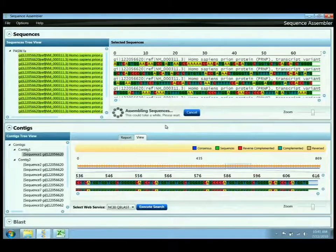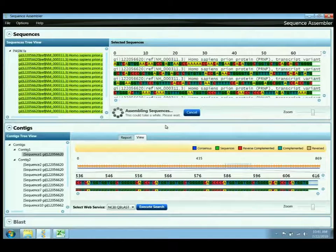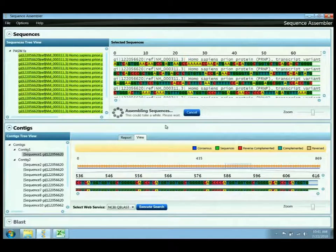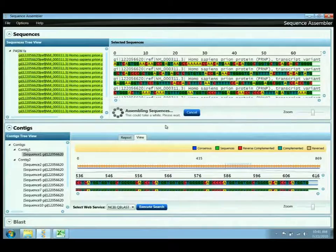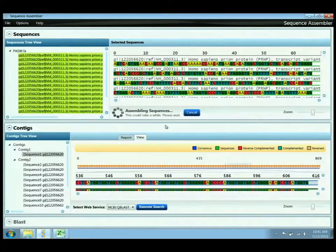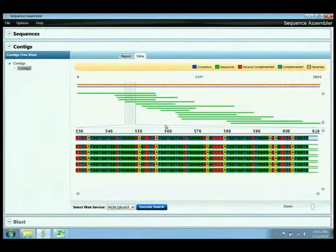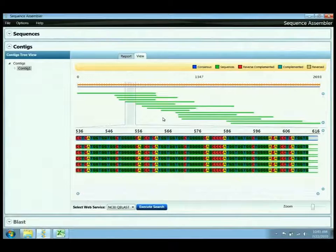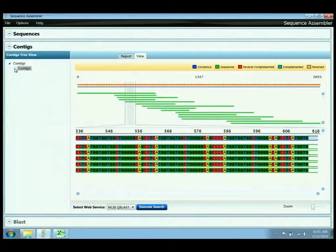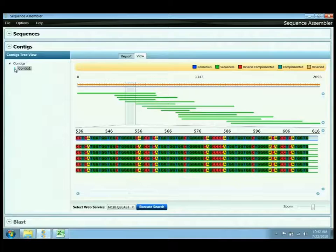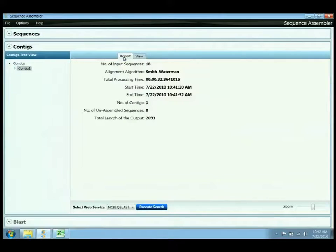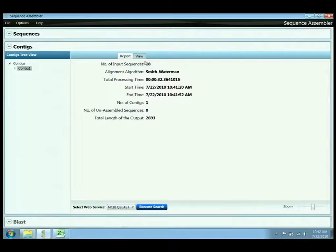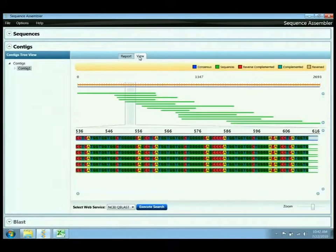Padina, the parallel de novo assembler, is optimized to be very quick and for use in very large number of sequences and very large sequences. So in this case, you can see we've resulted in a single contig, but it's taken 32 seconds to perform. So the trade-off here is that we've got a more complete result containing sequence 1 and 2 through 18, but that it took much longer to obtain these results.